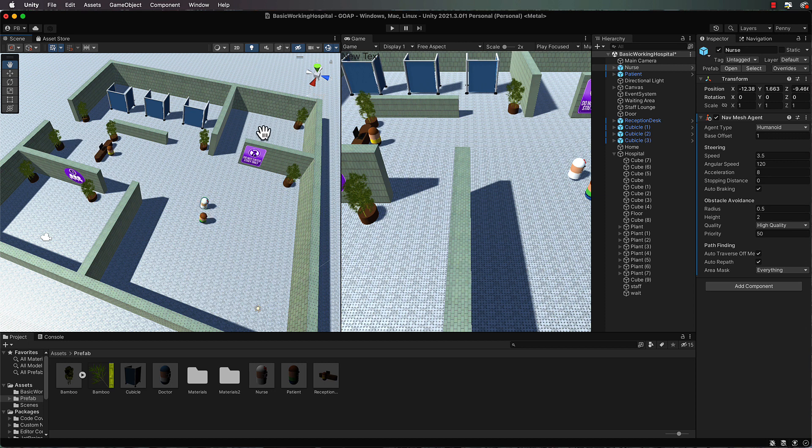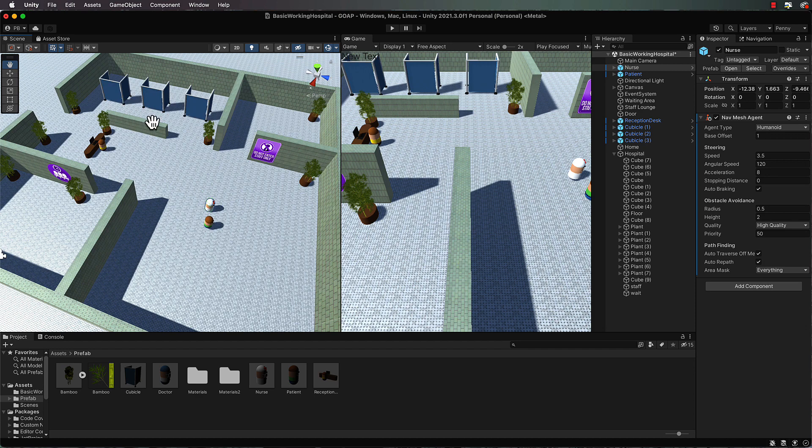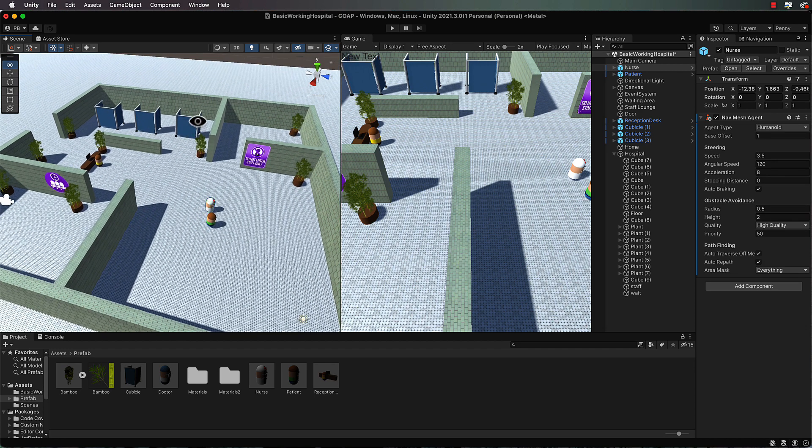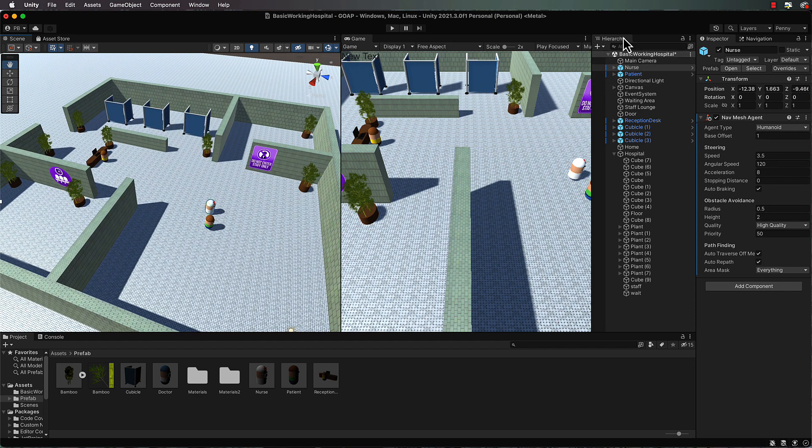The nurse will need to know about the nurse's waiting area which is in here, the waiting area where the patients are going to be waiting, and also the cubicles that are up here so that they can assign patients to cubicles.